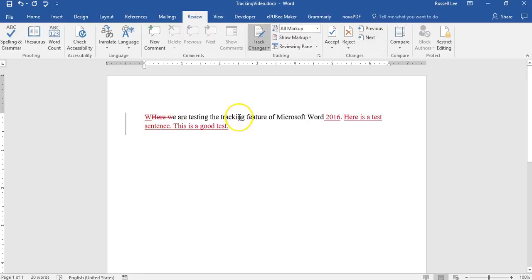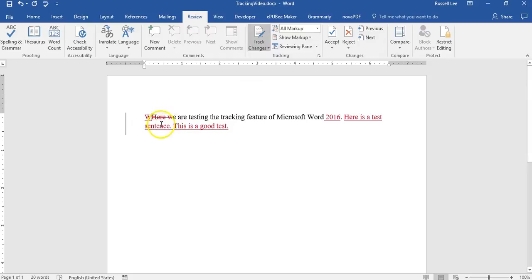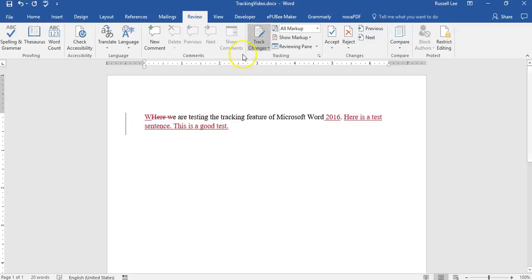Anything deleted, any text that's deleted before you click track change has a line through it. See, this didn't have a line through it because I typed this after I clicked track change. That's why this is a good test. The ER doesn't show there because this is from after that.